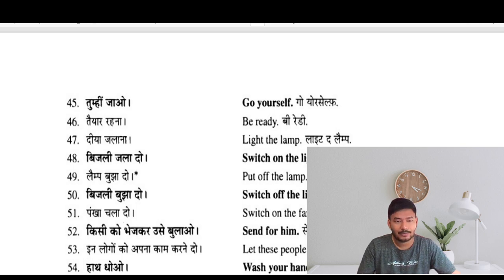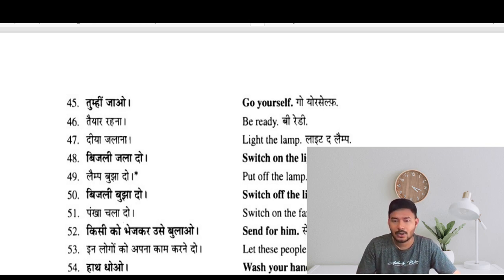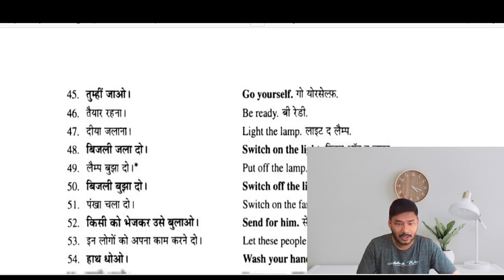Butti bujha do — switch off the light. Switch on the fan — pankha chala do. Send for him — kisi ko bhej kar usay bulao. Let these people do their work — in logo ko apna kaam karne do.